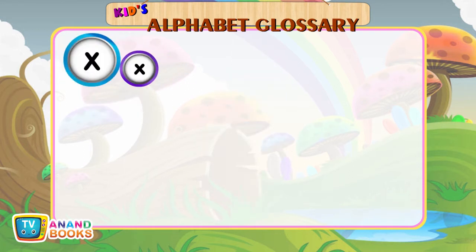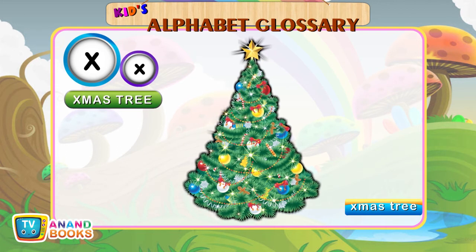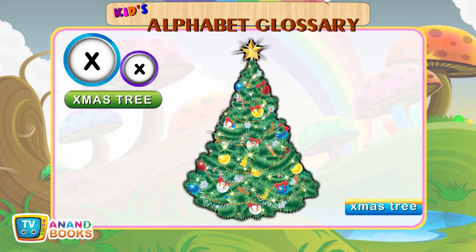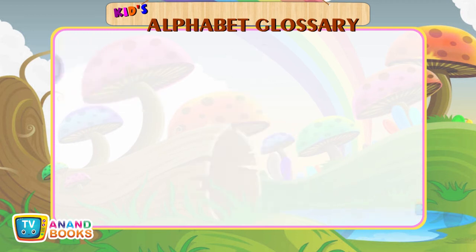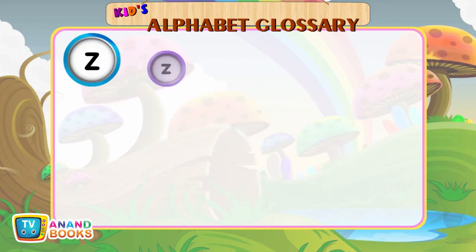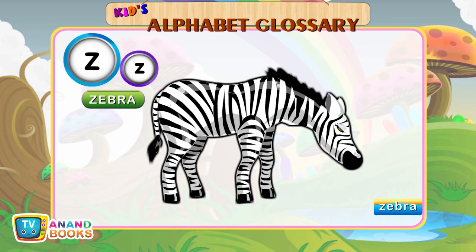X for Xmas Tree. X-M-A-S-T-R-E-E. Y for Yak. Y-A-K. Z for Zebra. Z-E-B-R-A. Zebra.